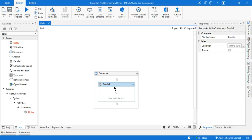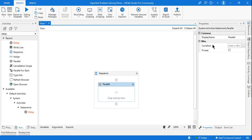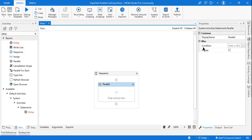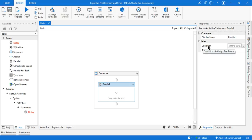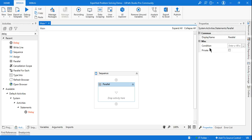Today's topic is parallel activity and the condition. This condition is such an important option in the property panel of parallel activity. Many of us would be searching on the internet to really understand what is the use of it. This condition you may call it as a completion condition or a cancellation condition. I am going to explain with a proper example, so let's get started.